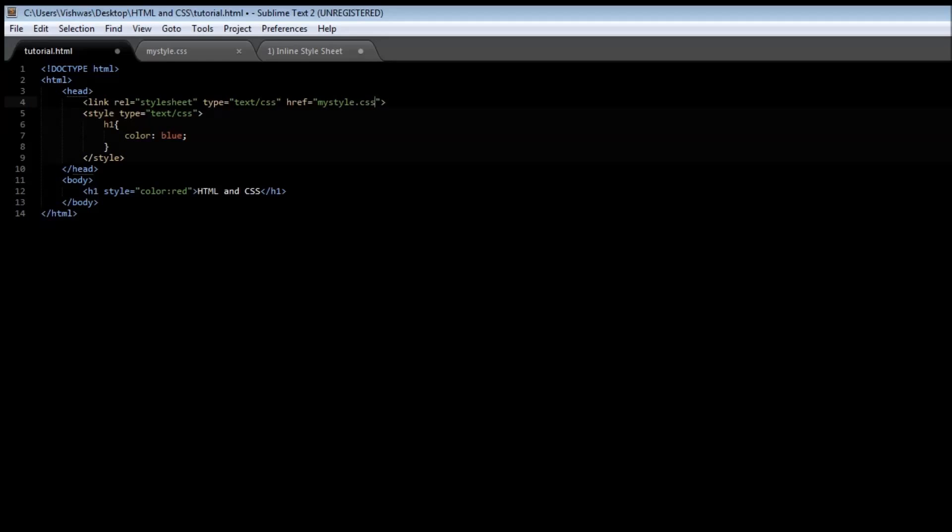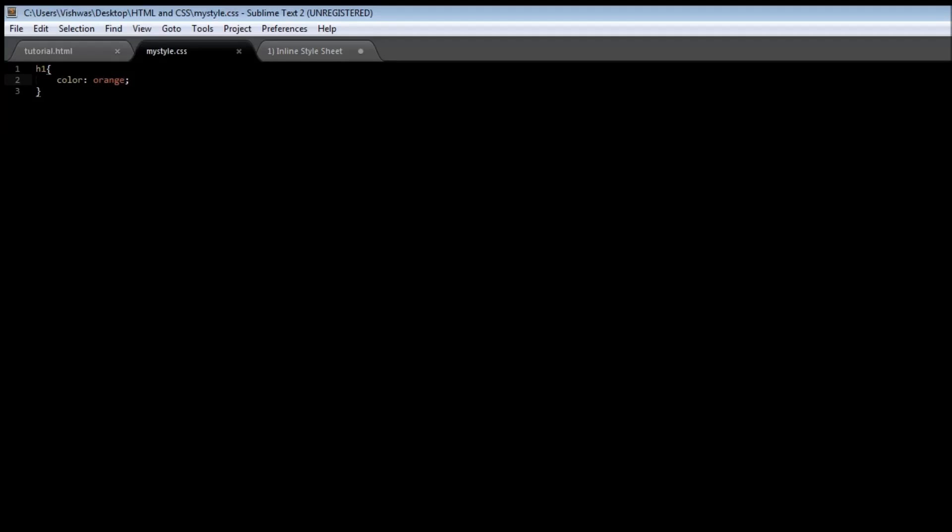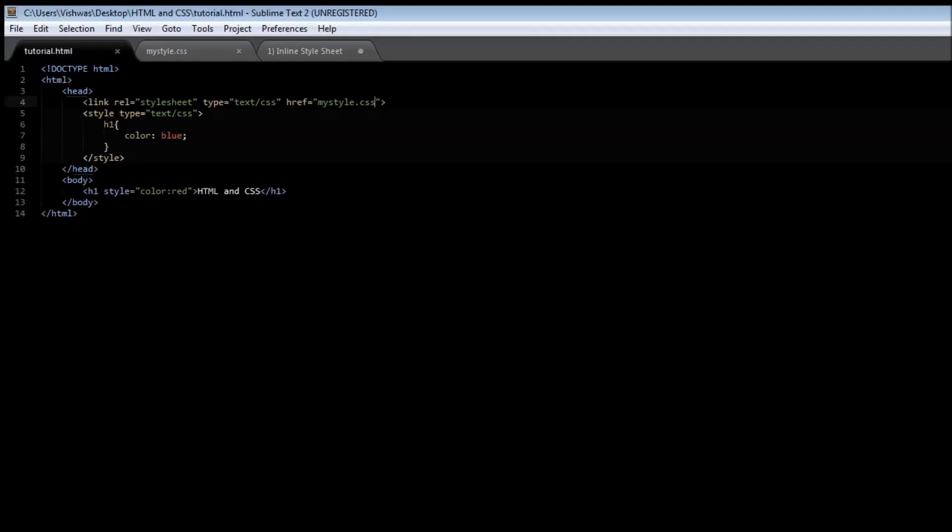Now when we save this and before I refresh the page, let me ask you this question. What color is html and css going to be displayed in? Will it be the red inline color? Will it be the blue document level color? Or will it be the orange external style sheet color?